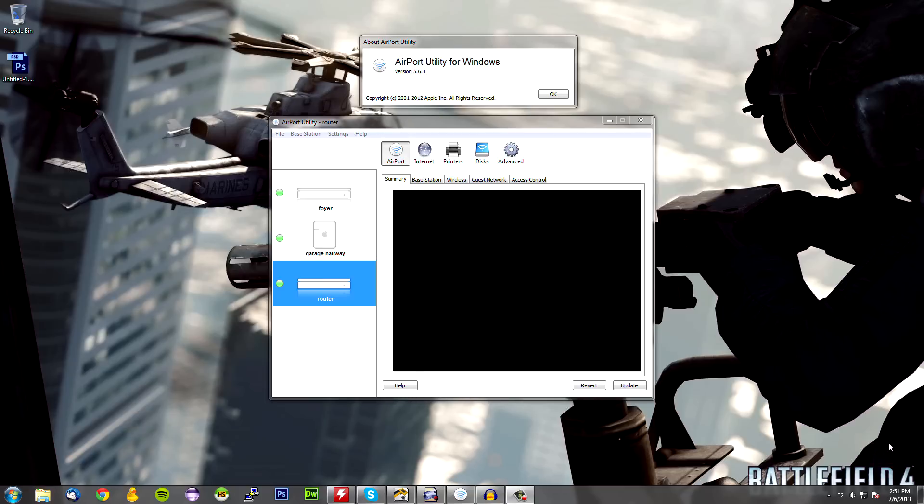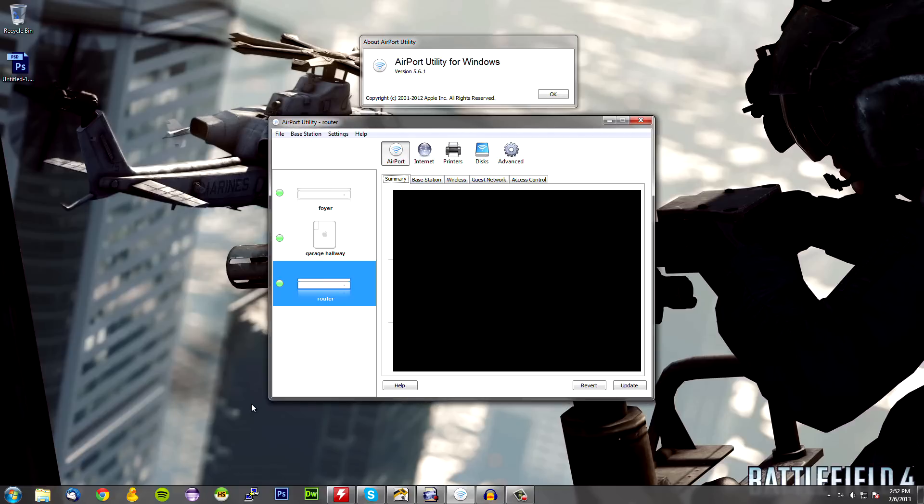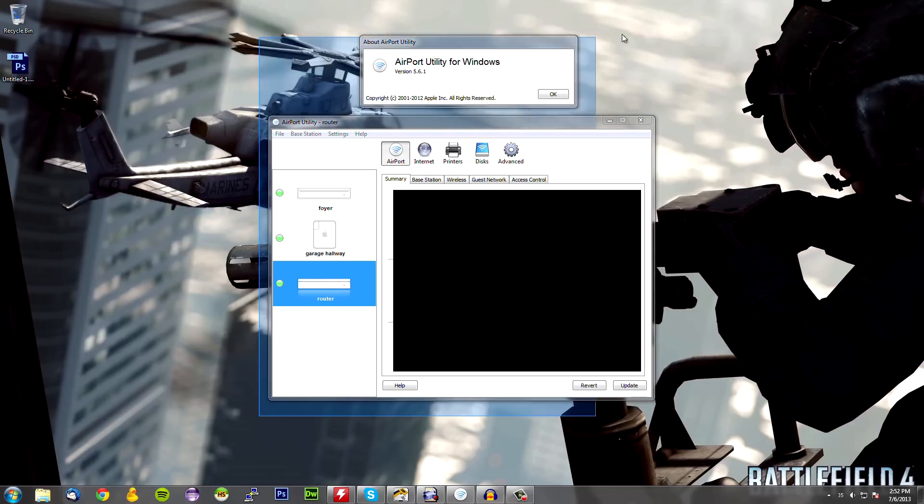Today we will be using Airport Utility version 5.6.1 which can be downloaded off of Apple's website. This is for Windows only. As of now there's already a 6 point something for the Mac version which has a different interface. Hopefully it's similar enough for you to follow along if you're using a Mac. Otherwise, I may have to make a separate video so let me know if this works or does not work.